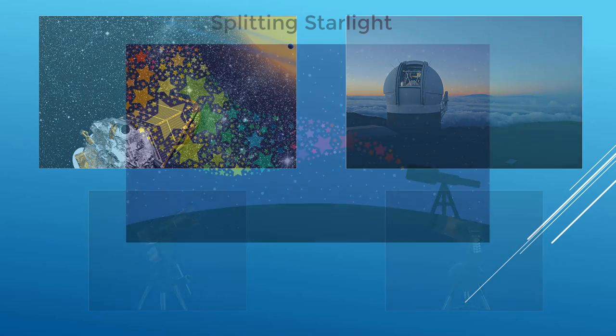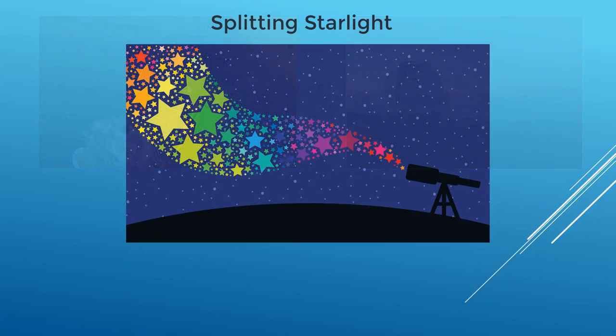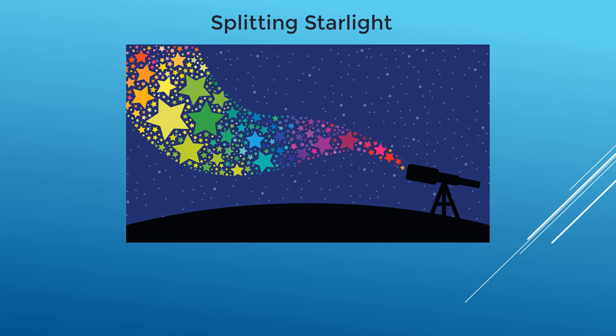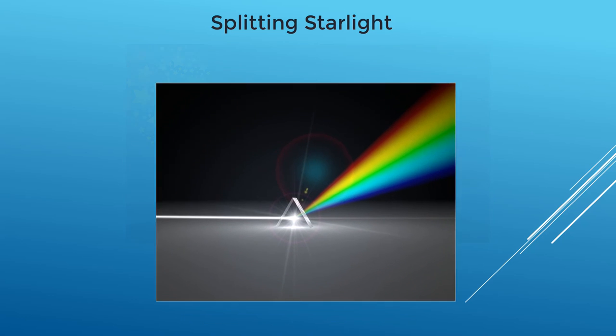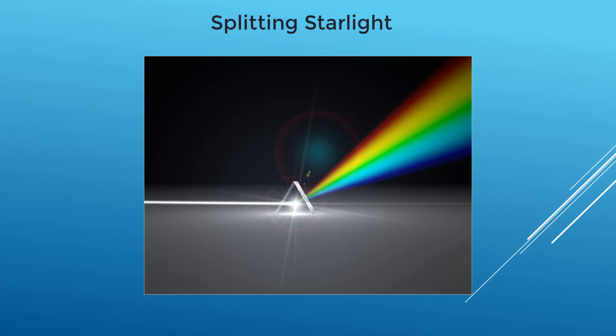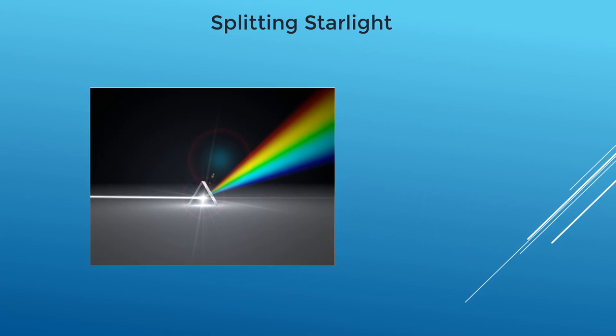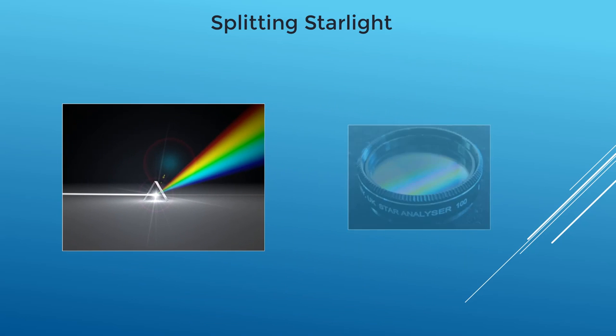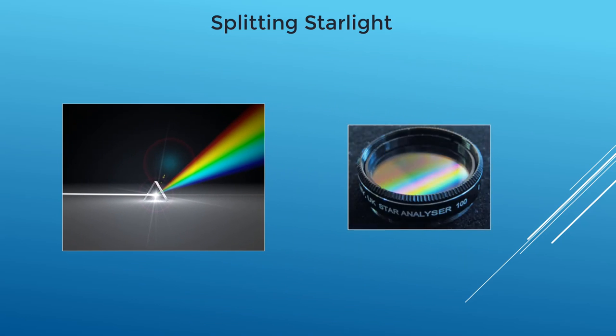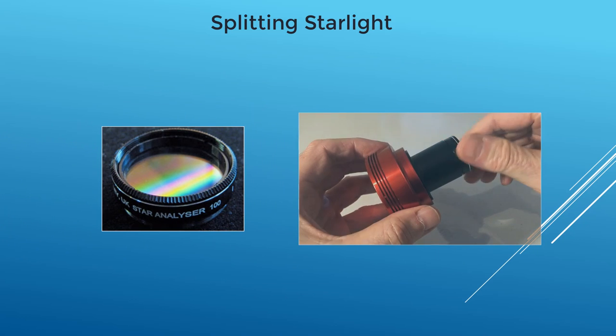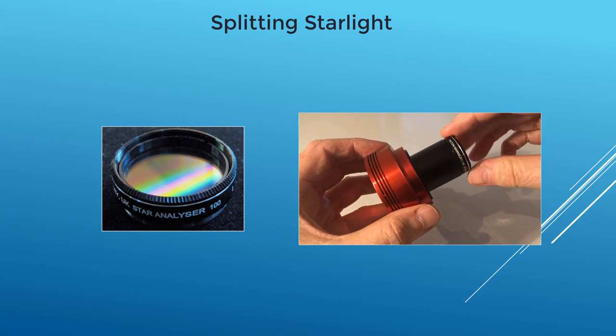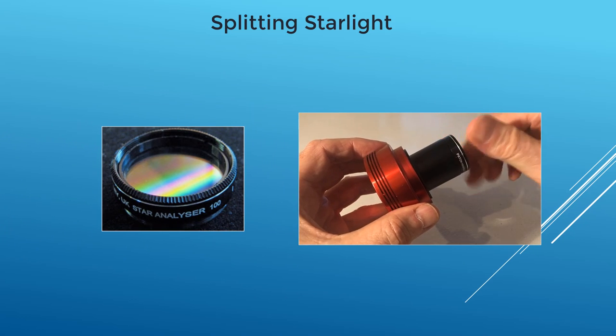To capture spectra with your equipment, the first step is to split the starlight into a rainbow. Instead of using a prism to split starlight, we can use a small, inexpensive diffraction grating like this 1.25 star analyzer. It screws right into your astronomical camera, just like any other filter cell.